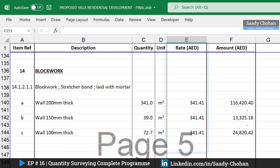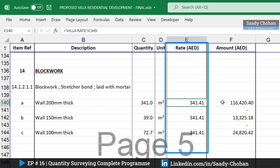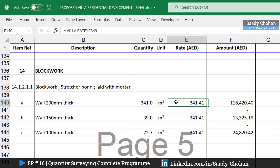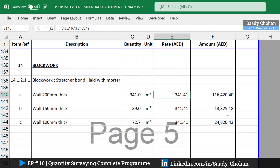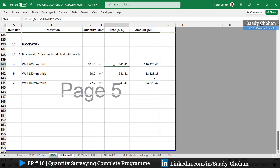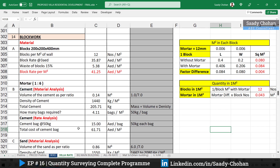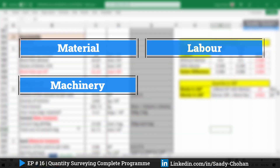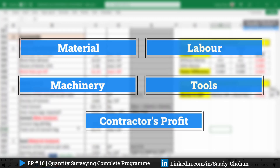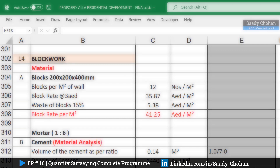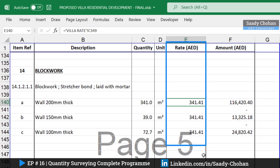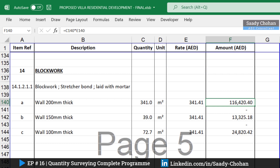As a quantity surveyor, takeoff is not the only thing we need — we need to know the unit rate as well. The unit rate is the figure mentioned in the rate column to figure out the total amount required. To get the unit rate we have to do the all-in rate calculation, also called rate and material analysis. The main thing is to consider all factors including material, labor, machinery, equipment, contractor's overhead, and wastage.